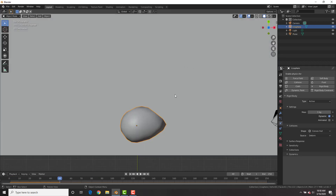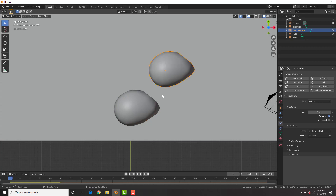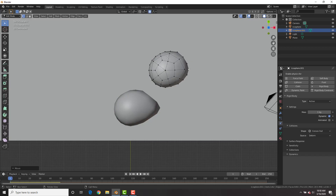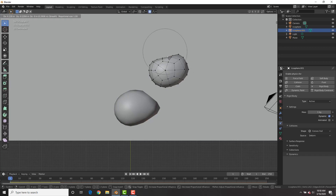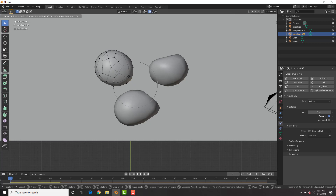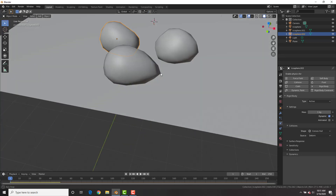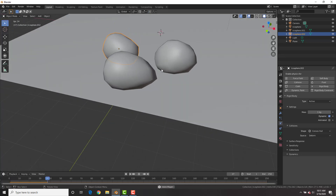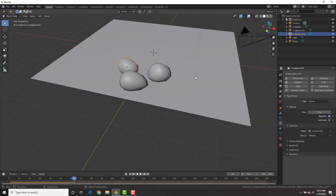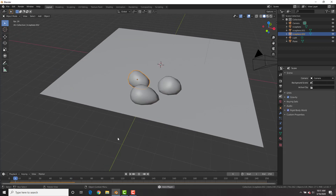Copy that rock with Shift+D, go into edit mode, give it a different random shape, and do it one more time. Now we have three rocks — earthbending, how cool is that!